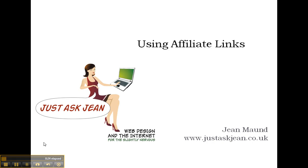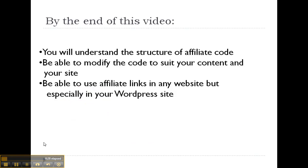But it can be a bit confusing, so let's just have a look at what we're going to do today. By the end of this video, you'll understand the structure of an affiliate code, you'll be able to modify the code to suit your content and your site, and you'll be able to use affiliate links in any website, but today I'm just going to focus on using WordPress site, but the principles still apply to any site.